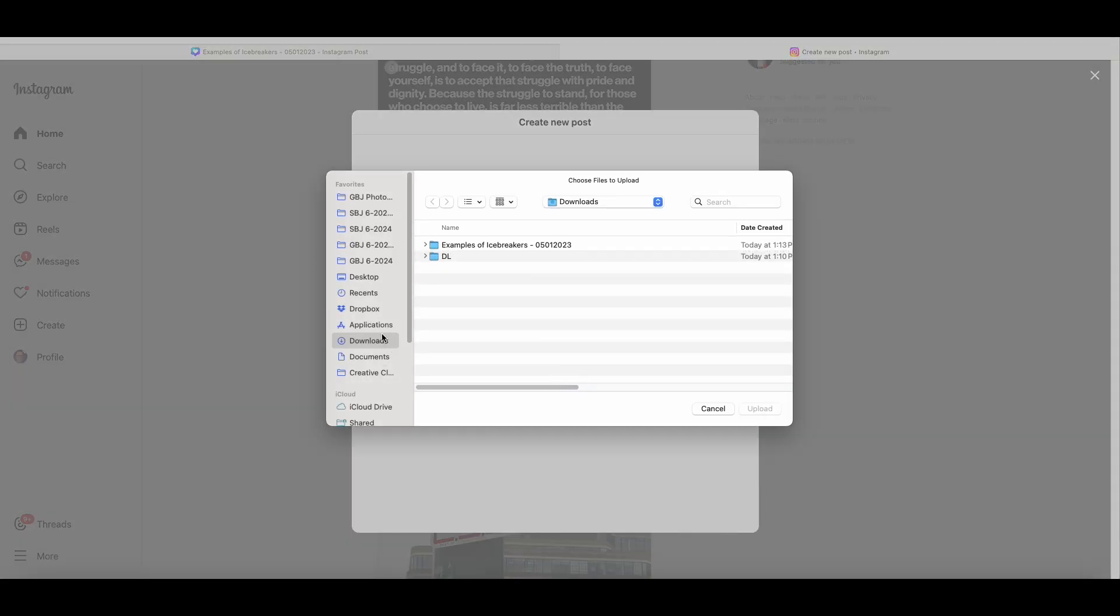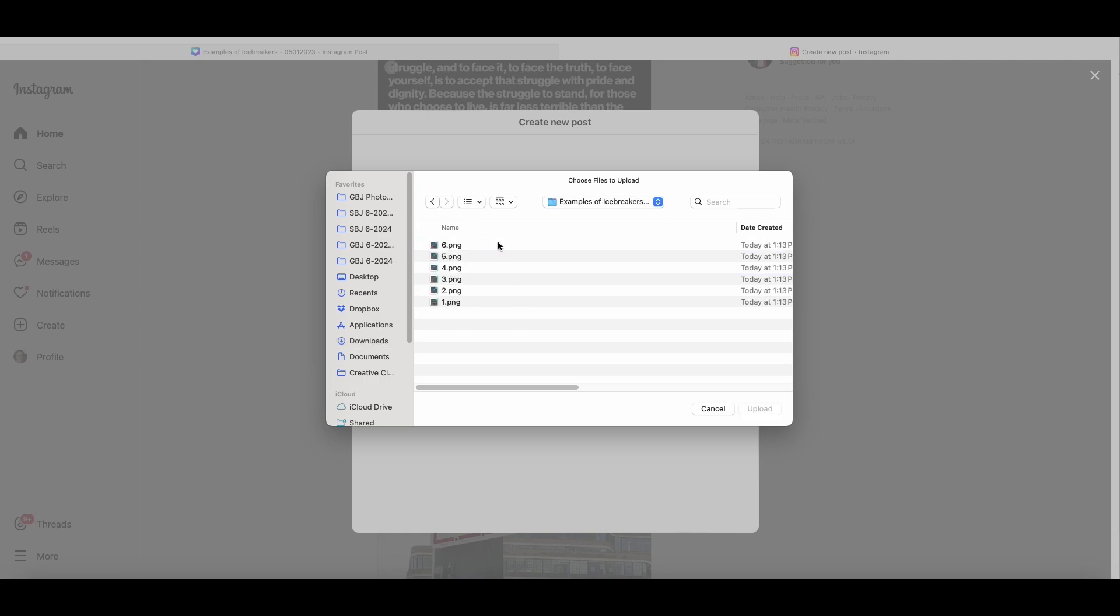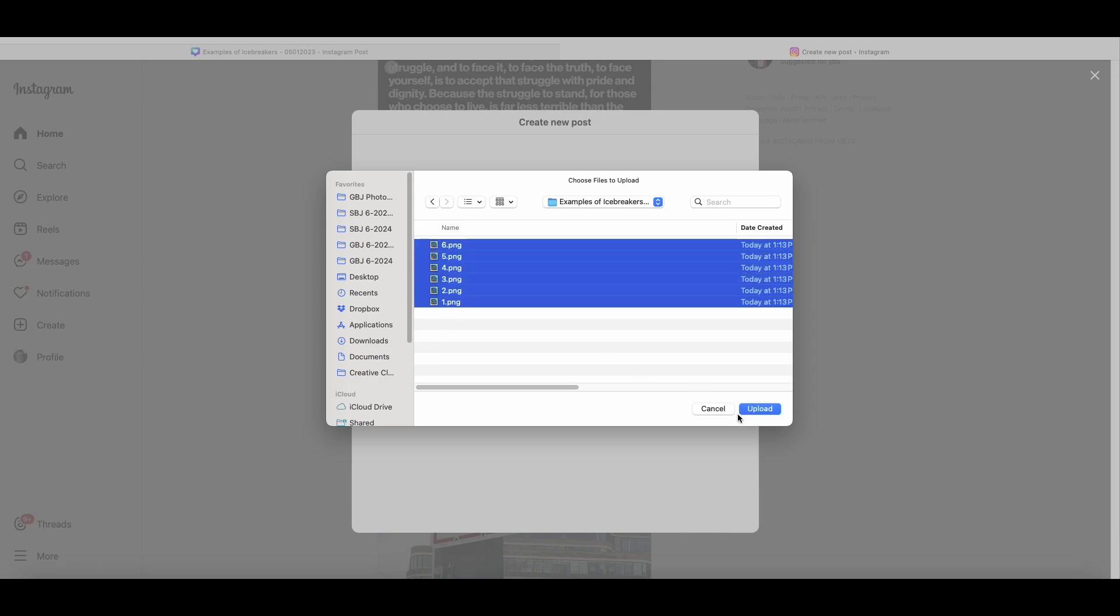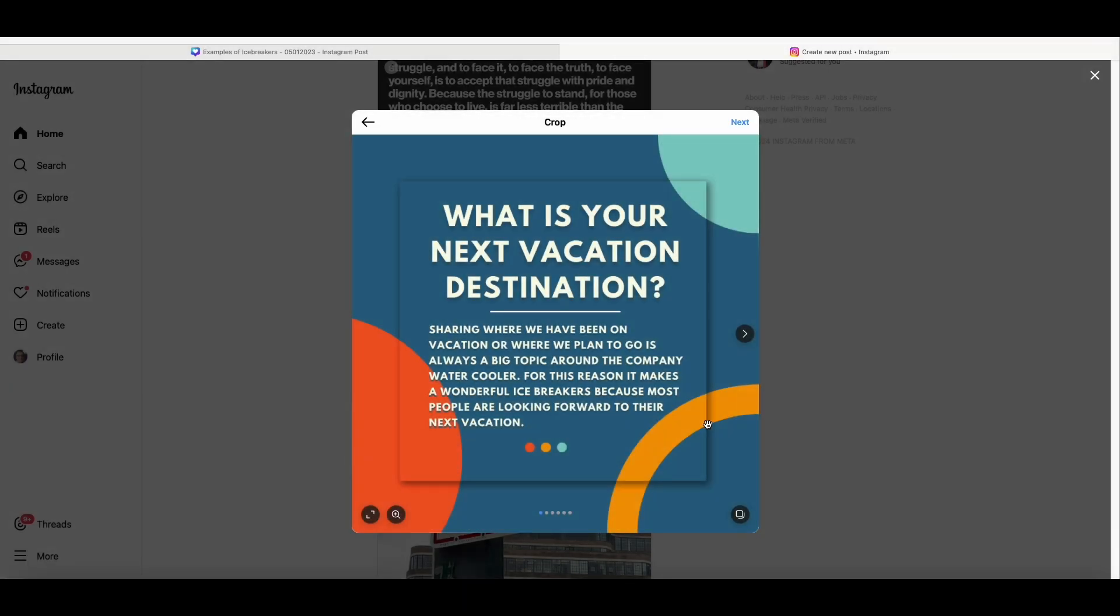Wherever that folder goes depends on how you have Canva set up. Mine goes to my Downloads folder. So, I go to Downloads, here's the folder, and then here's the six images. I'm going to select all of them and Upload. What you'll notice is this is the first image, because you can tell by the little blue dot here, that's not the title image. That's not what the first image of the carousel is supposed to be.